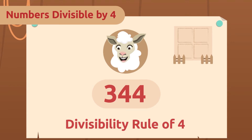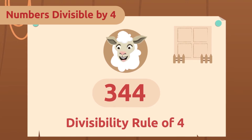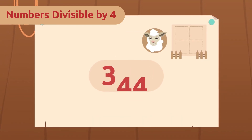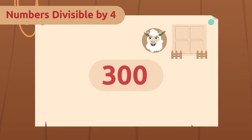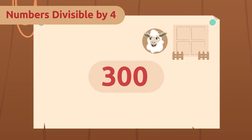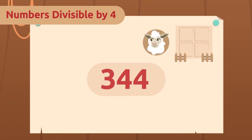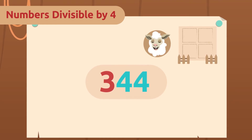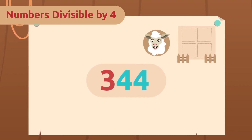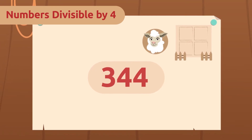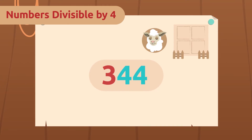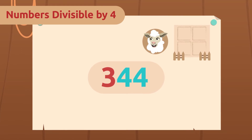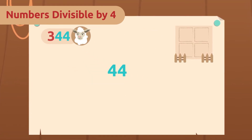The method is based on two rules — if either one is fulfilled, our number is divisible by four. First, we check if the last two digits of the number are zeros. If so, then we already know it is divisible by four. Our number is 344 — it doesn't end in two zeros, so we have to check the other rule. We look at the last two digits again, but this time we check if the number they form is divisible by four. The last two digits of 344 are 44.